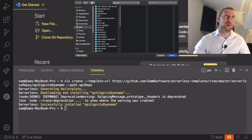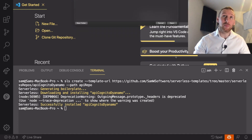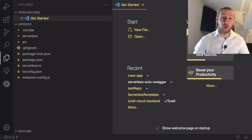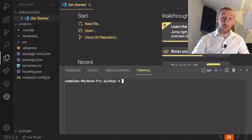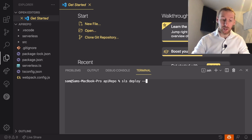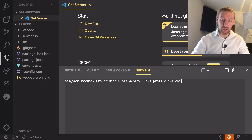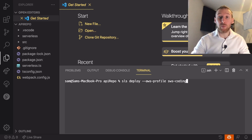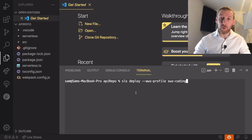If we now go and open up our new API repo, we can have a look around and see what we've started with. Now that we're in our new repo, we could start by running sls deploy, and if we wanted to deploy it to our personal account we would use --aws-profile and then the name of your profile — mine is sws-coding — and hit enter, and that would deploy this brand new API to our account. But before we do that, let's look at what we would be deploying.